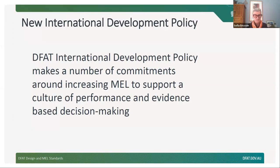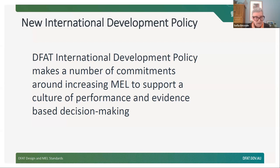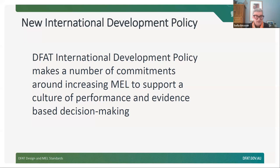I just wanted to set the scene a little bit. If you are involved in the development sphere, you will be aware that we now have a new international development policy launched a couple of weeks ago. That policy makes a number of commitments around increasing monitoring and evaluation and learning across the development program. It's very exciting because we have been doing this for a long time, but this policy is increasing the ambition on MEL. My favourite quote already: 'Effective monitoring, evaluation and learning are critical to achieving results and ensuring our programs continue to innovate, improve and reflect best practice.'